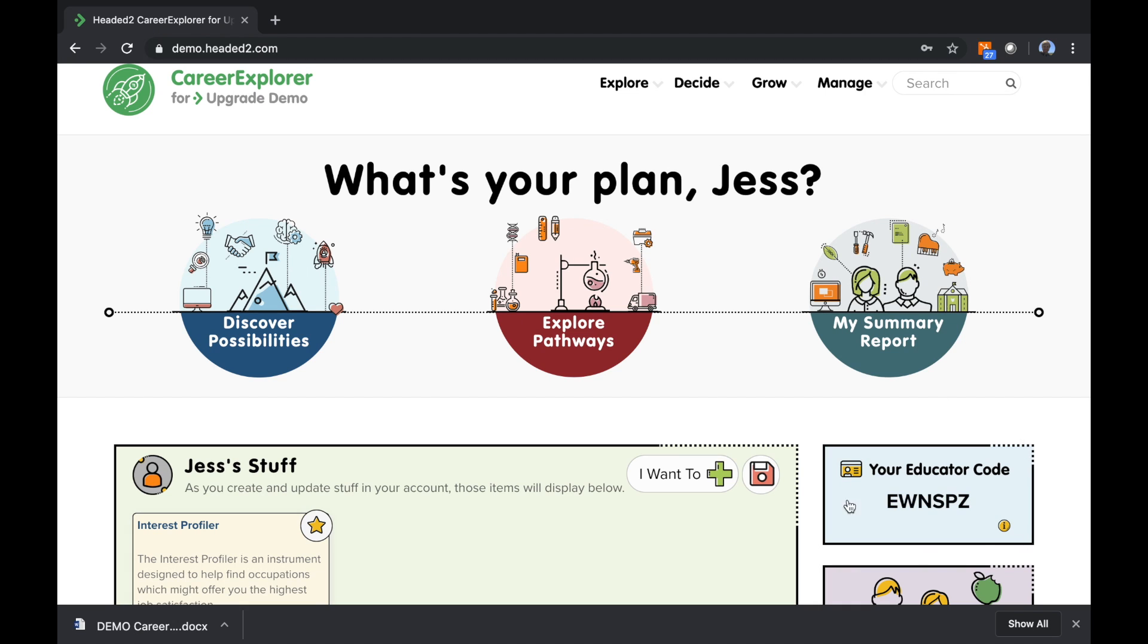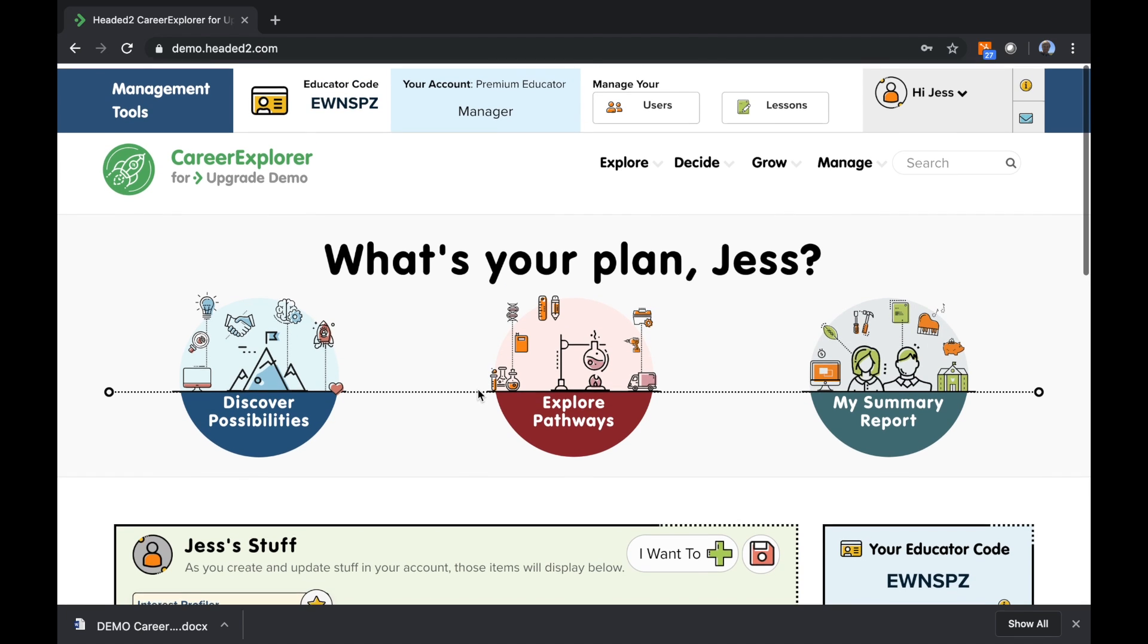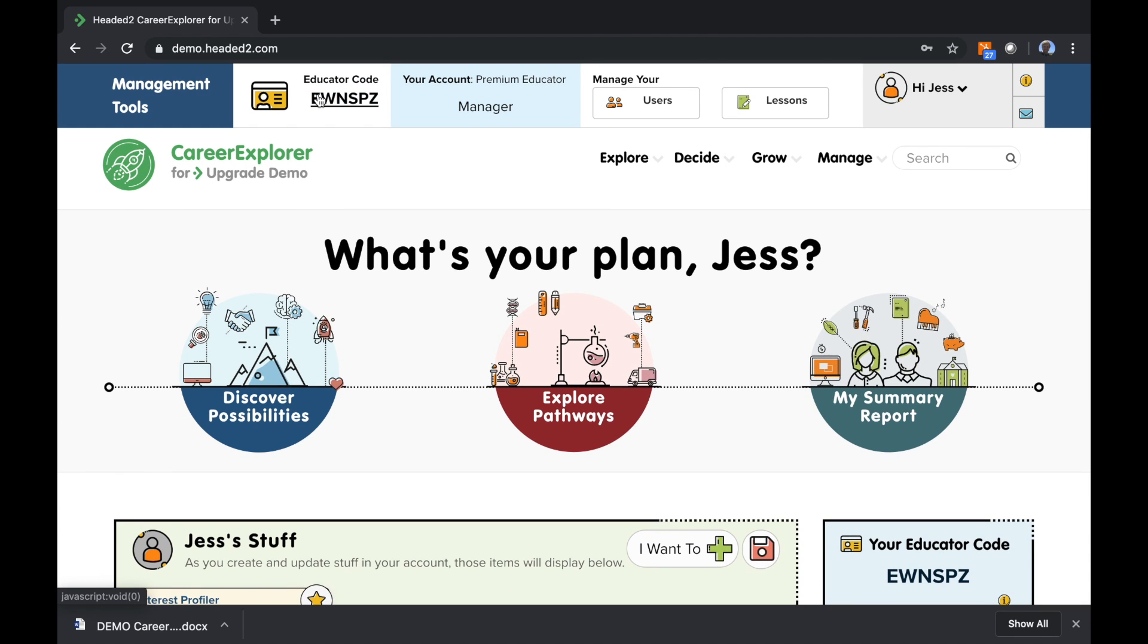Your blue box as an educator has your code. In this case, E-W-N-S-P-Z. An important reminder is that your educator code is unique to you. So don't use another educator's code, or else that student will fall under their management and not yours. So this is the code that you're going to want to share with your students.